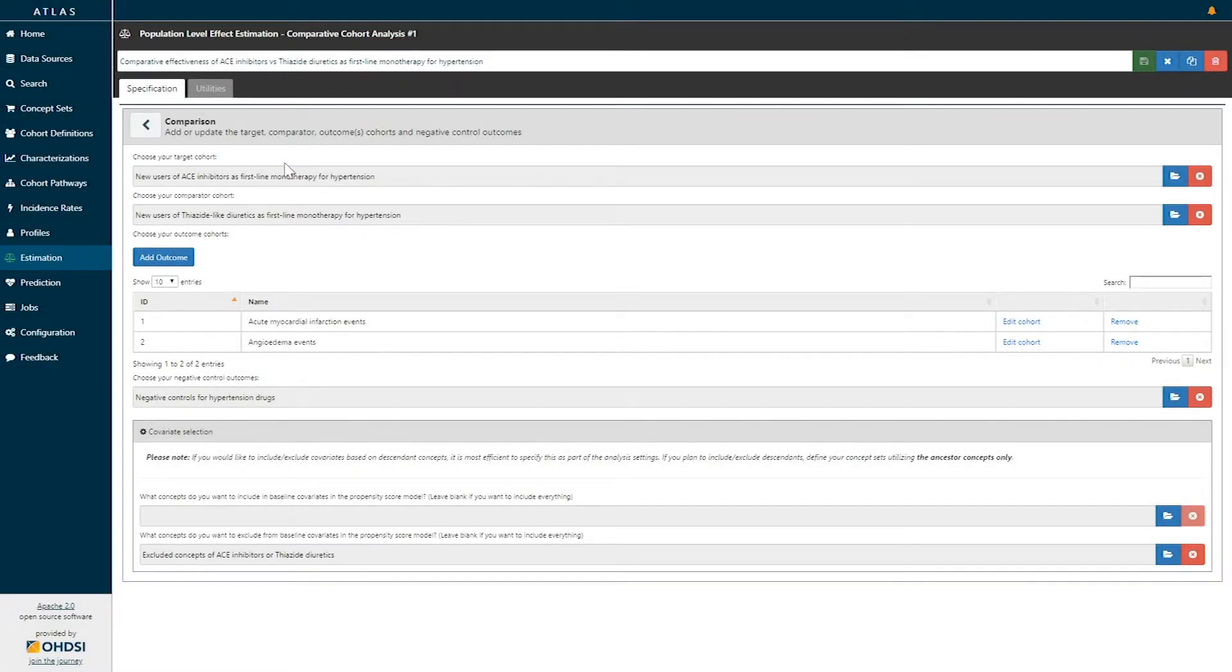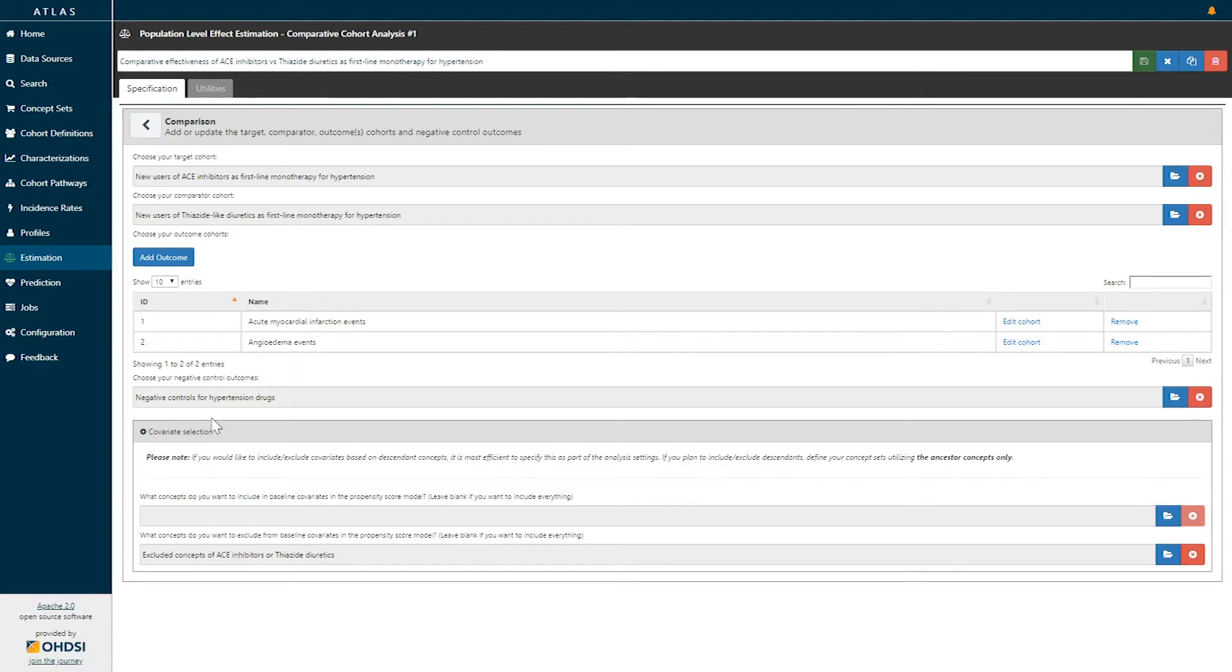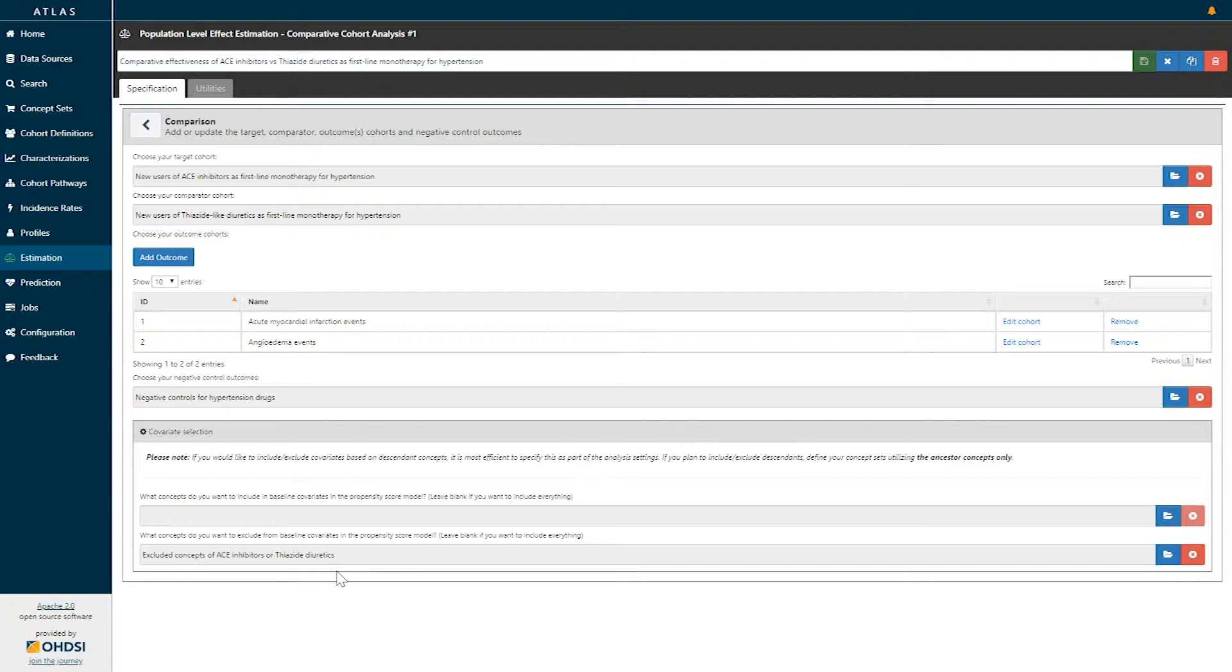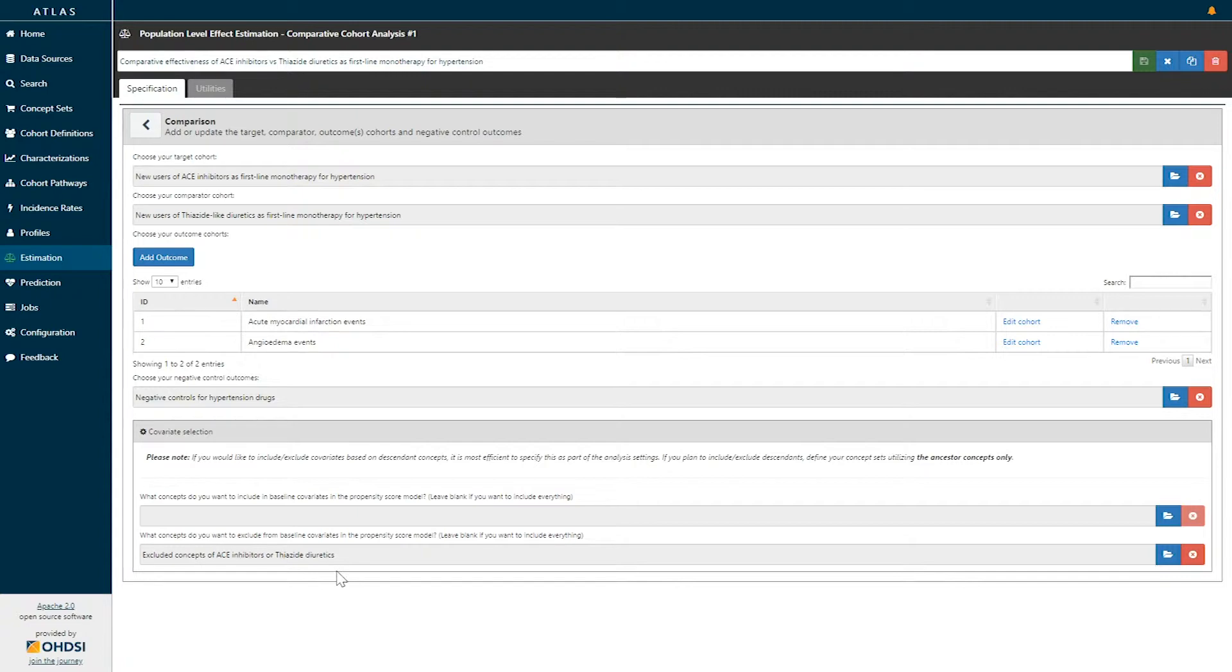Once we've identified the target, comparator, and outcomes of interest, we can also define covariates for which we know we will want to include or exclude in our analysis. In this particular case, because we are doing a study of ACE inhibitors and thiazide diuretics, we would like to exclude concepts that are ACE inhibitors and thiazide diuretics as not potential covariates that we would want to use in any sort of model.